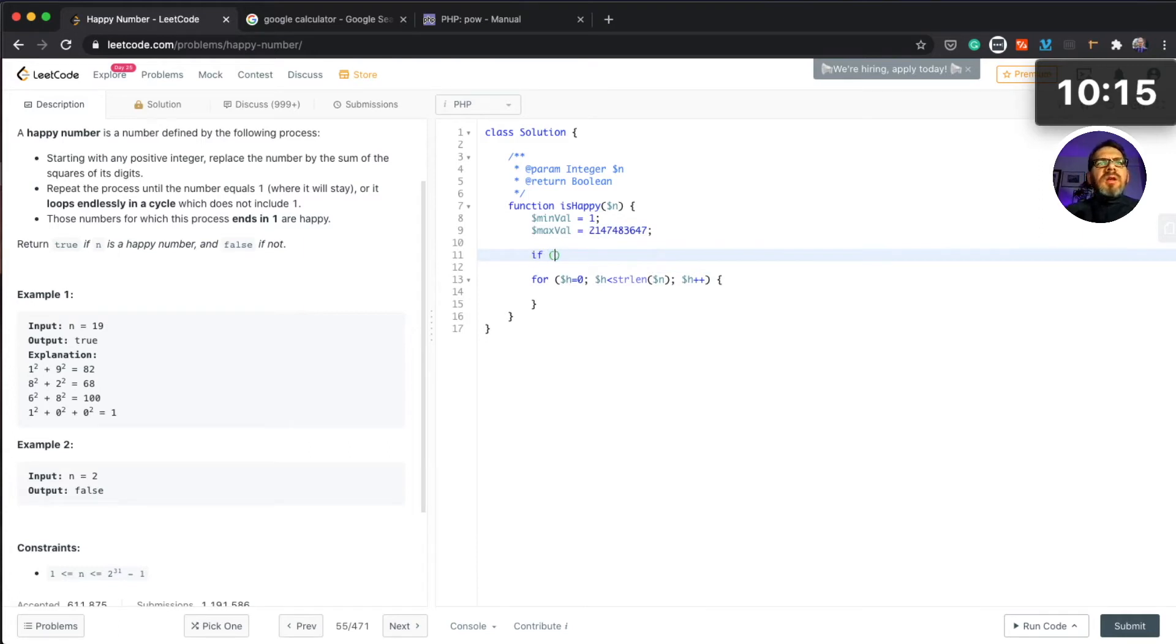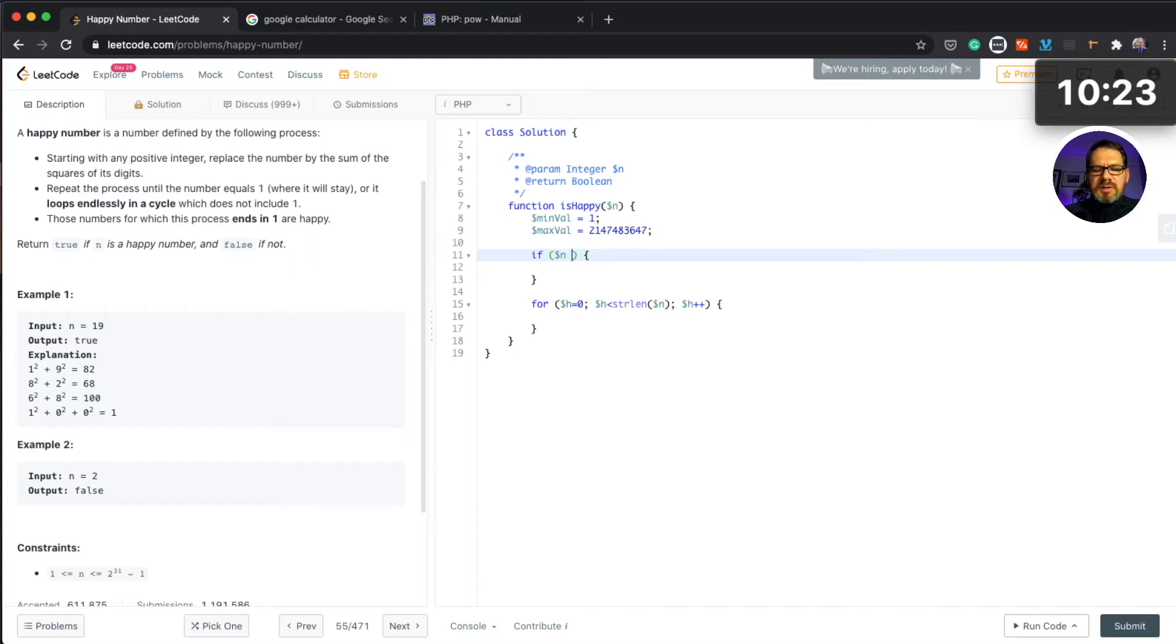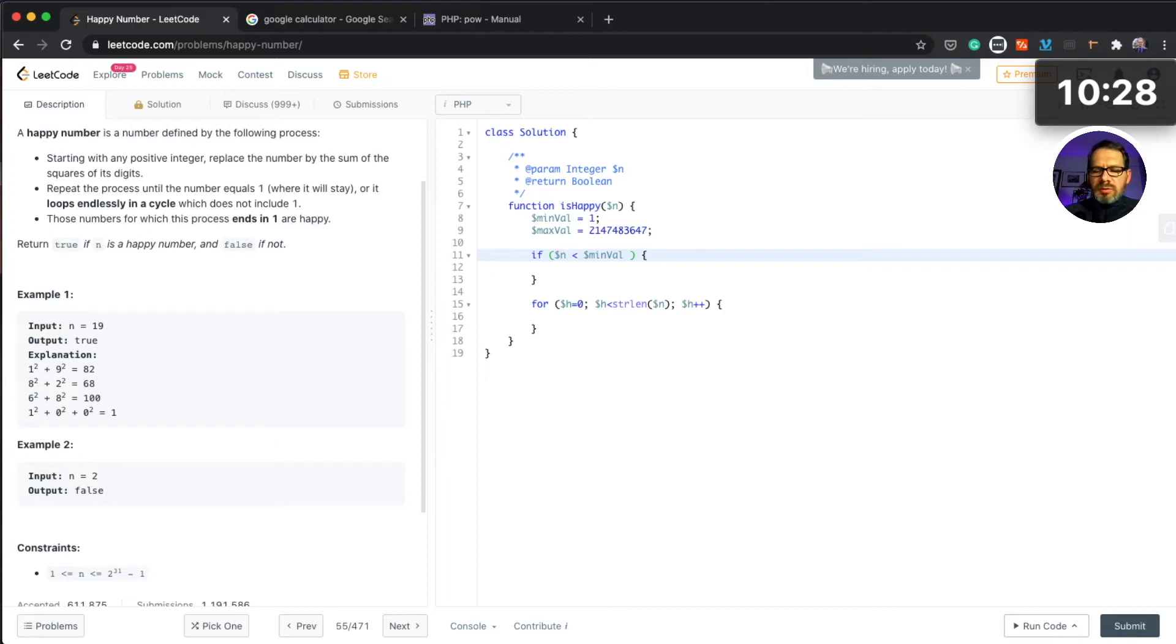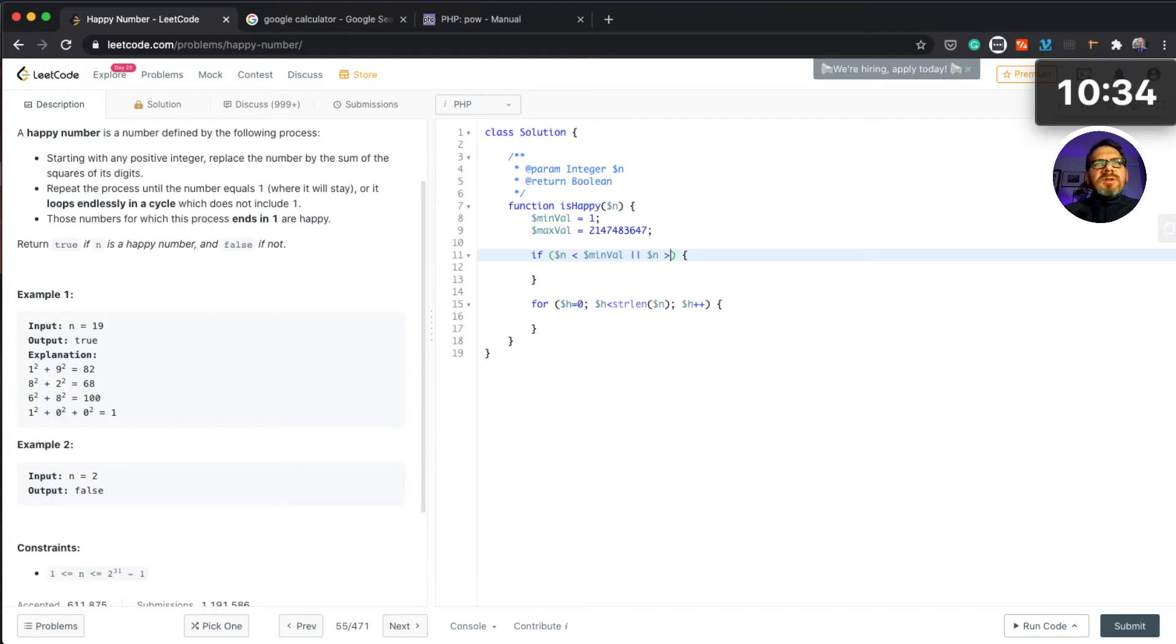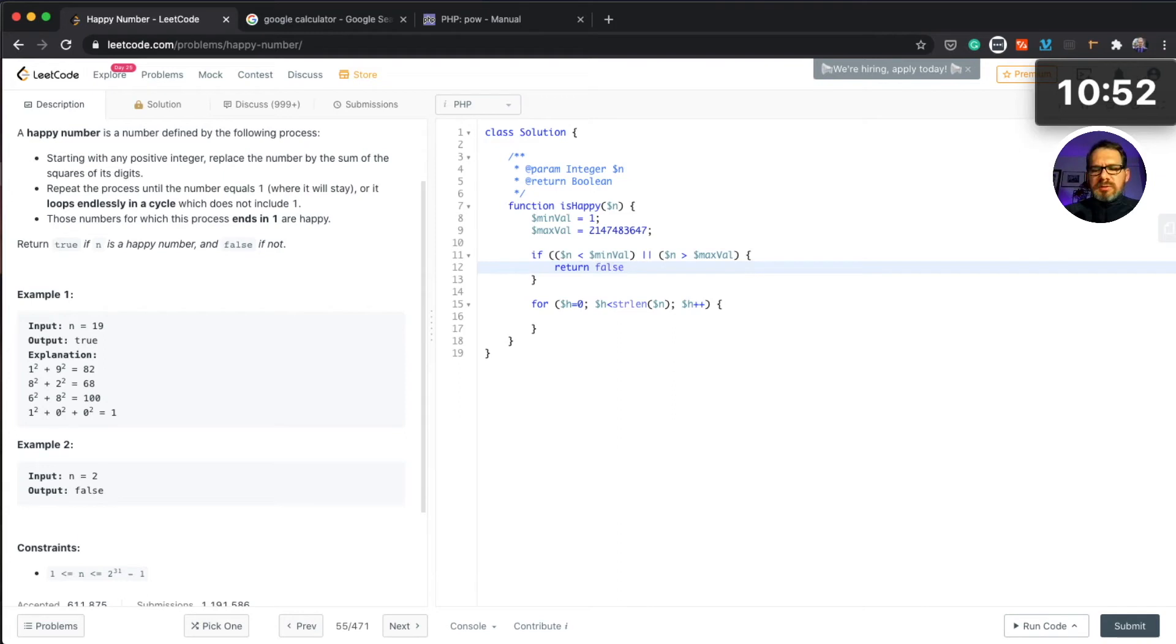Now what we need to do is actually let's first check the number if it's a valid number. If number is less than min value or if n is greater than max value, then we will return false.